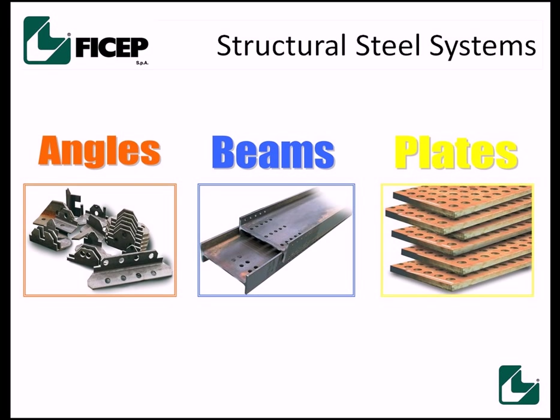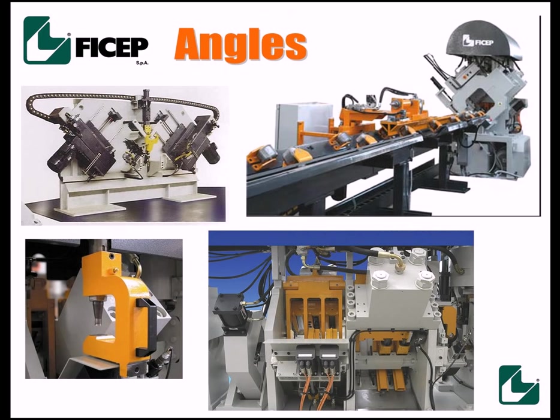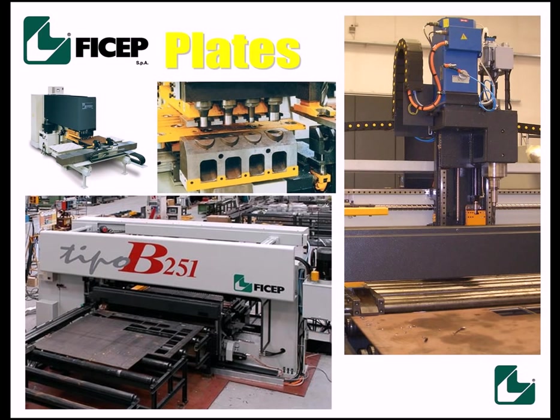Machines for angles, beams and plates. As the parts go through each machine its different processes, cutting, burning, scribing, all this information is then fed back to the Steel Projects software, then back to Tecla structures.